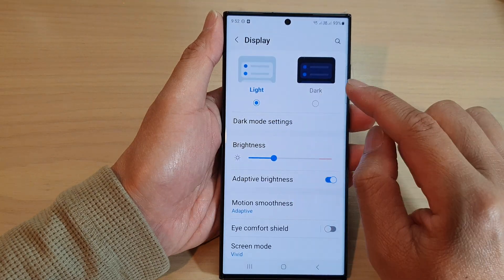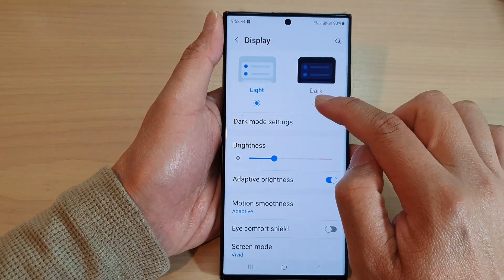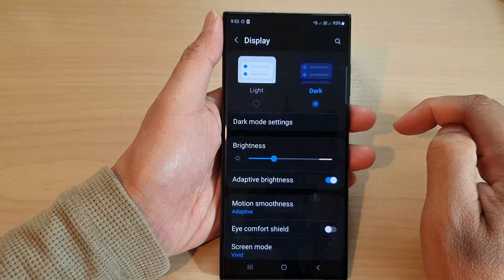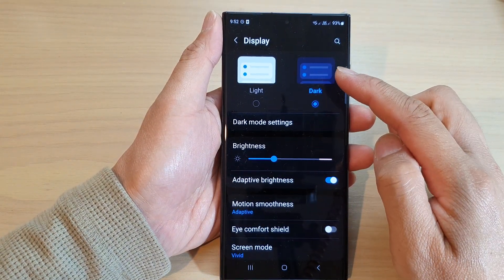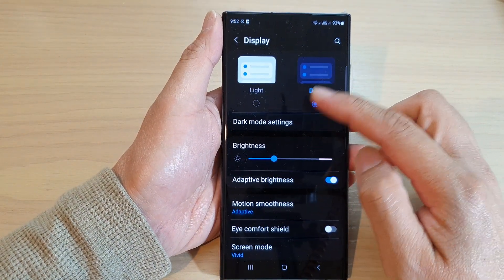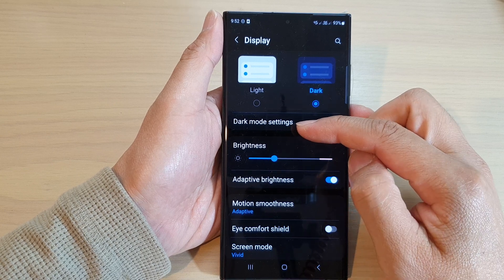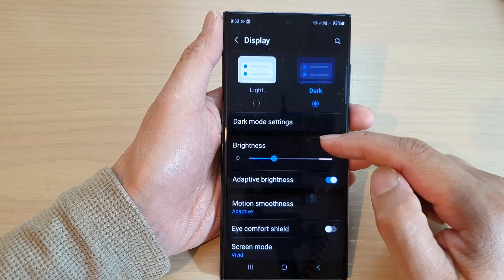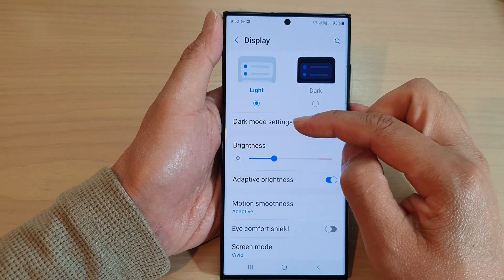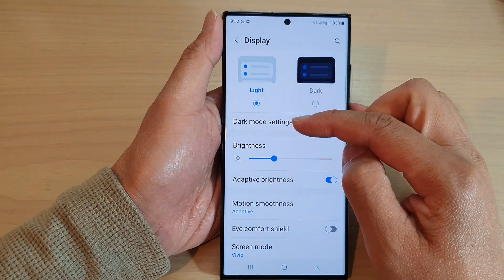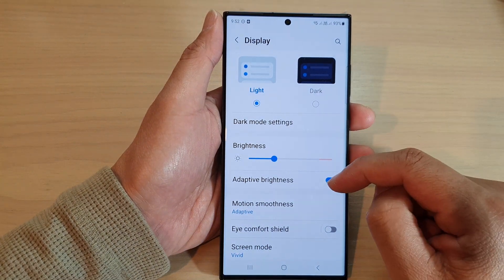At the top here you can choose between light mode or dark mode. Dark mode gives you a dark or black background with white text, and if you choose light mode it will be dark or black text on a white background.